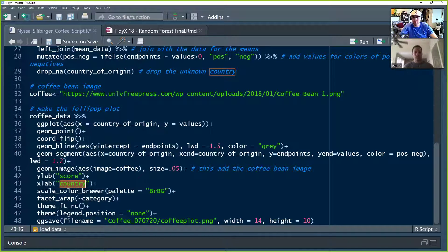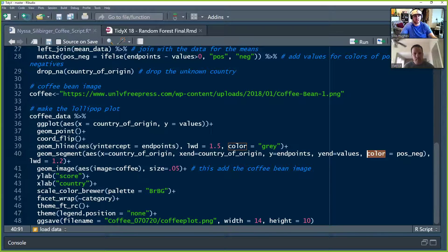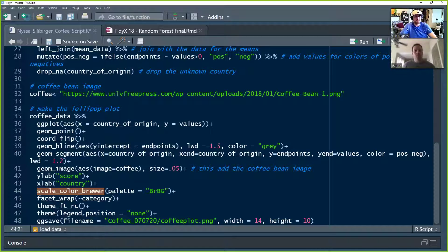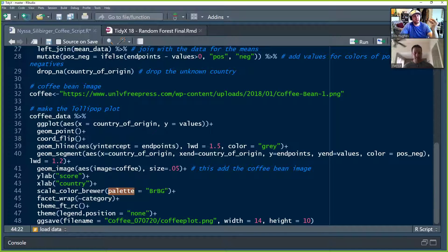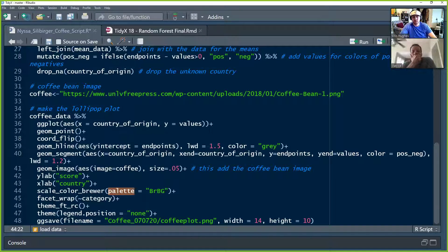She draws the lollipop point using geom_image from the GGImage package, telling it to add the image from the coffee bean URL and setting size to 0.05 so it doesn't render huge across the plot. She sets x and y labels to score and country. She used color mapping to posneg in geom_segment but never defined the colors explicitly, so ggplot picks defaults. She then uses scale_color_brewer from the RColorBrewer package to define the BrBG palette for her coloring scheme.